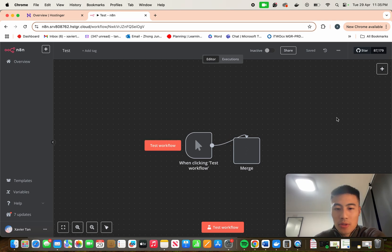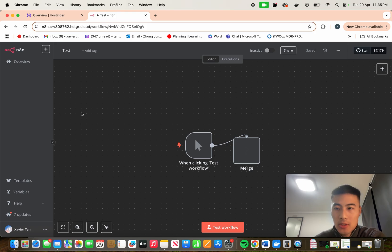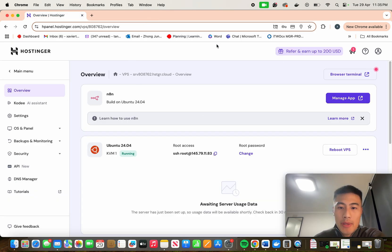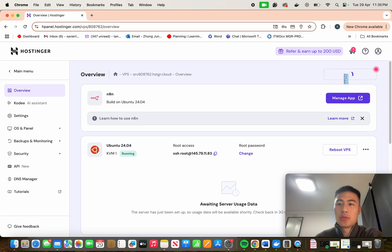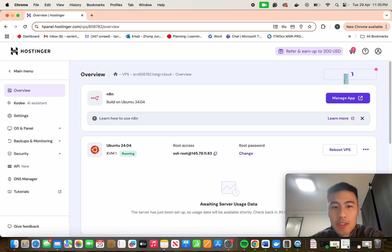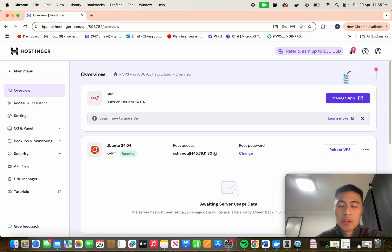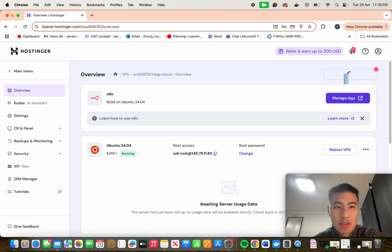Obviously when you're creating workflows and you want to update, you don't want to lose all your workflows that you've been working hard on. So we'll go back to this screen and we will open the browser terminal. For those who have self-hosted on Docker, the browser terminal is the same as when you open a terminal on your laptop, and we'll pretty much be doing the same steps to pull the latest N8N version in.